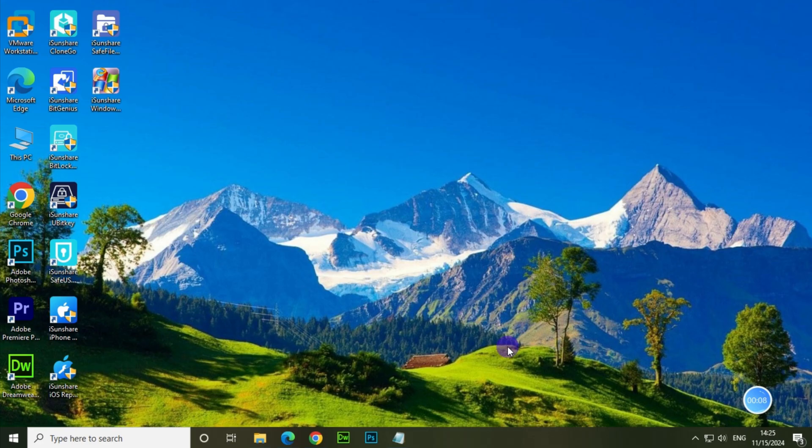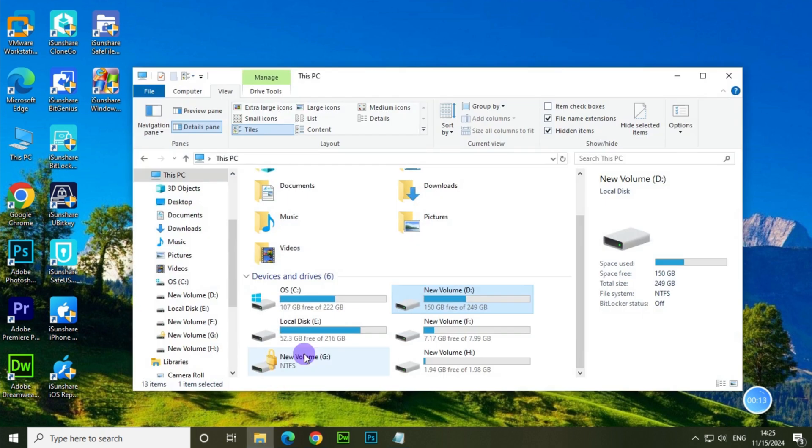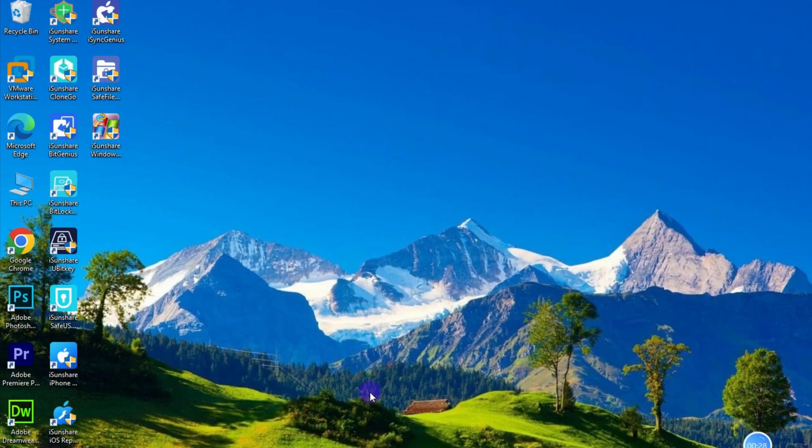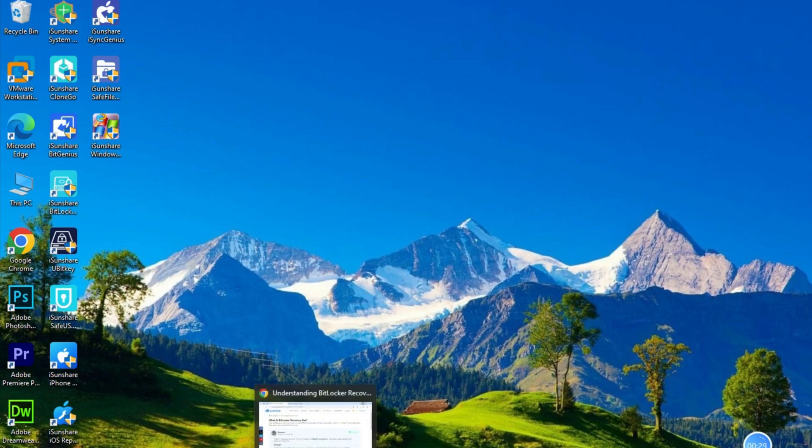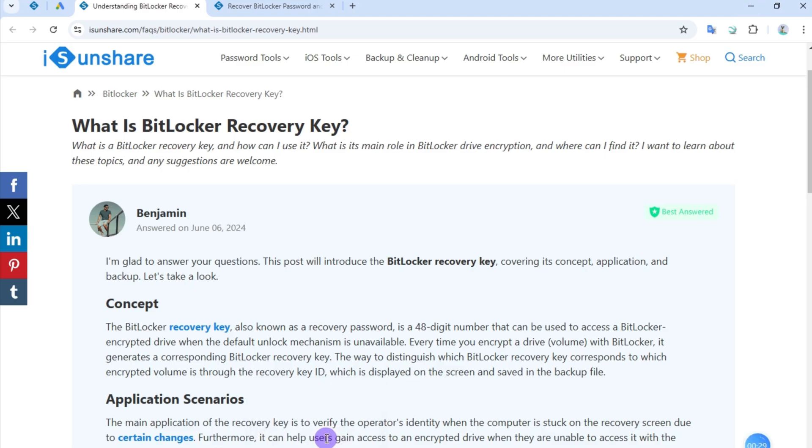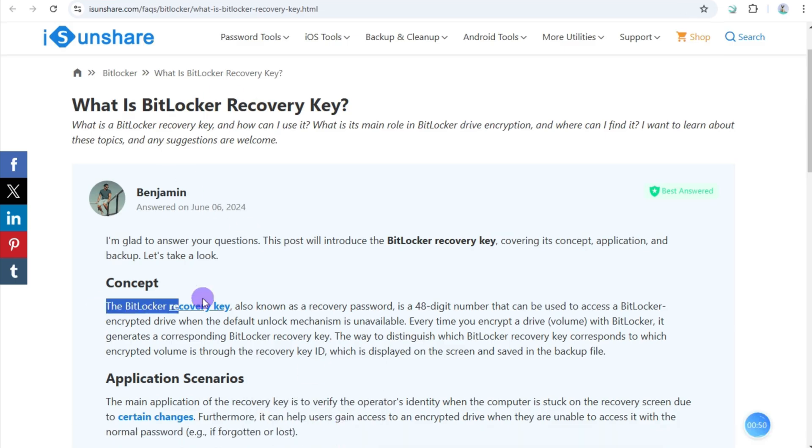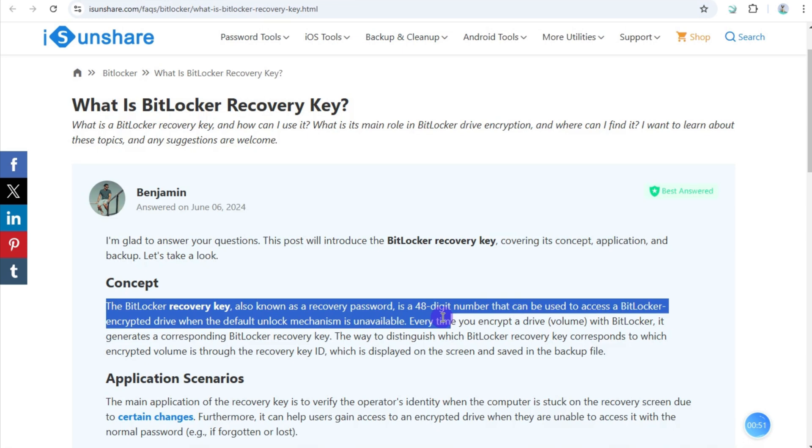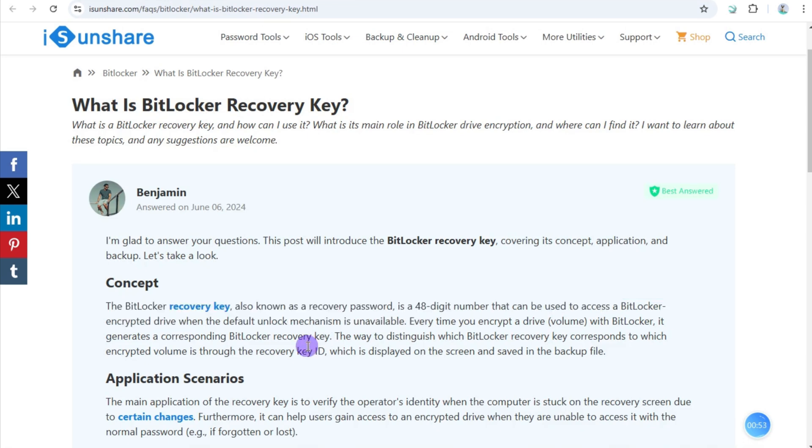Hey everyone, in today's video I'll walk you through how to find your BitLocker recovery key in your PC step by step. Firstly, we should know what exactly is BitLocker recovery key. The BitLocker recovery key, also known as recovery power or numerical password, is essential for unlocking BitLocker drive.